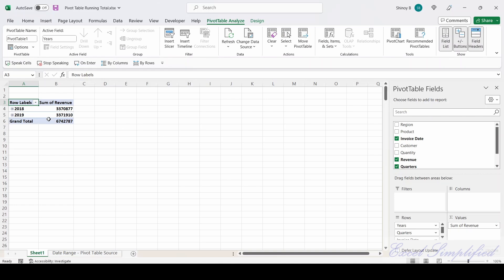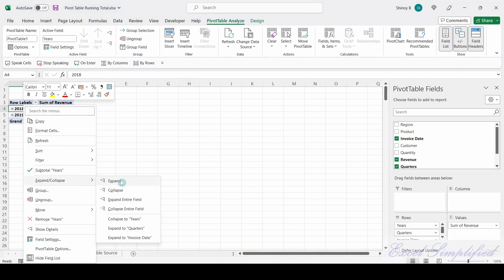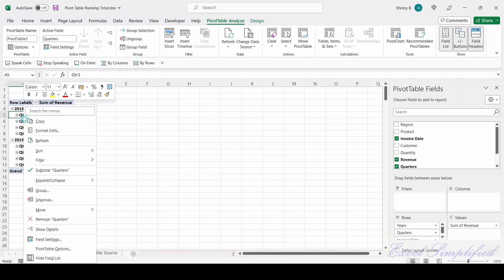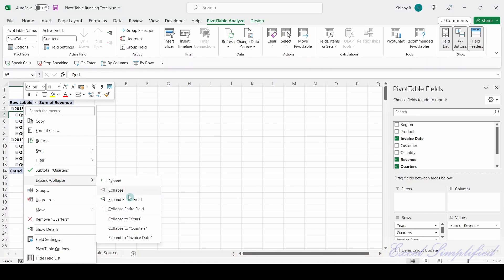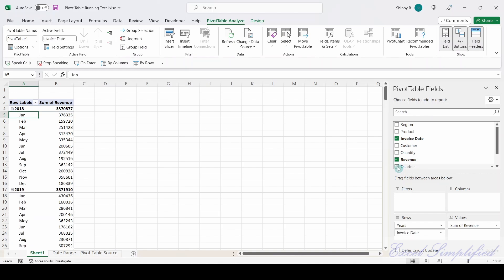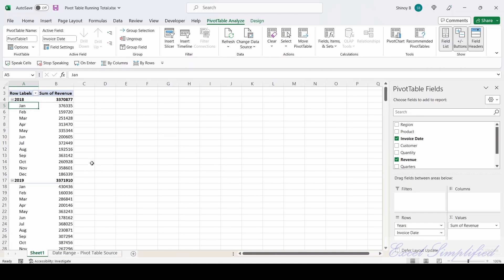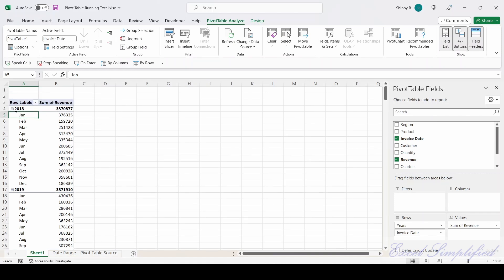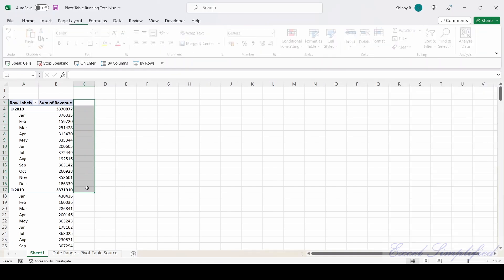Right-click and expand the field. I will expand the field and remove the quarters. Now my pivot table is ready with a year-wise and month-wise breakup of the revenue. My objective is to add a running total to the right side of this pivot table.